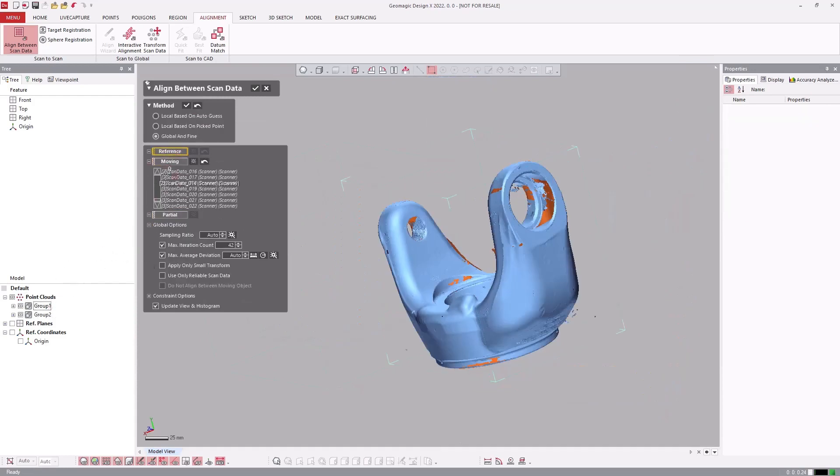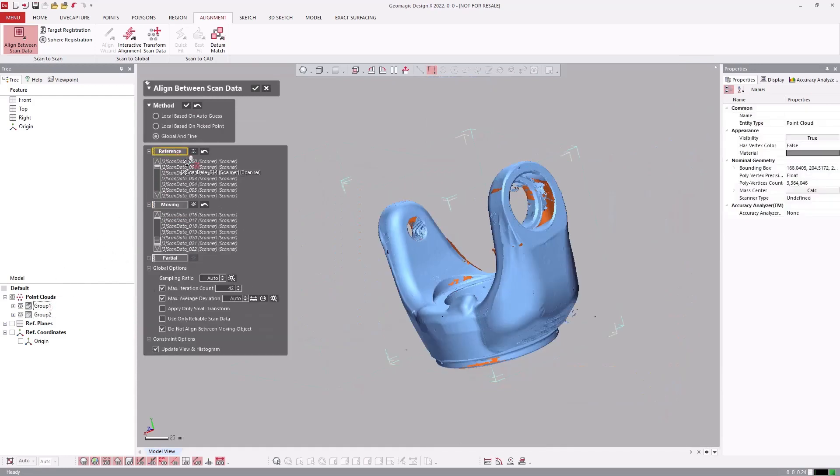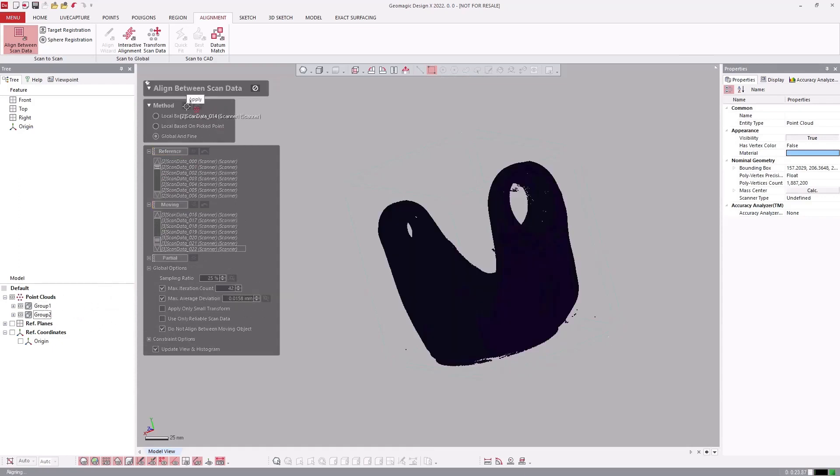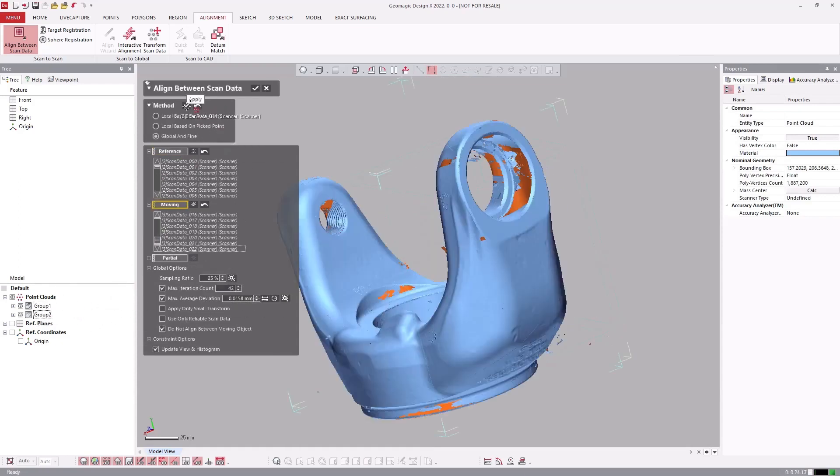For the most challenging alignments, we have the ability to manually execute a global and fine alignment, giving us the utmost control of how scanned groups are transformed together.